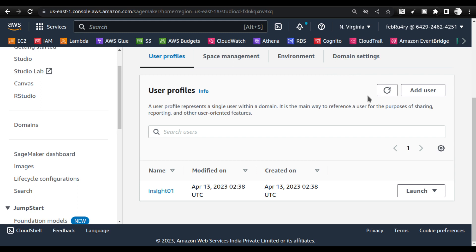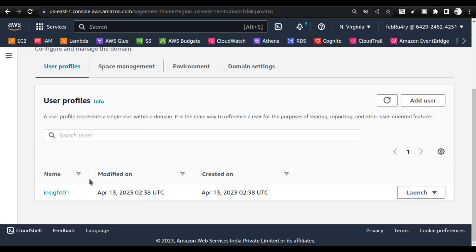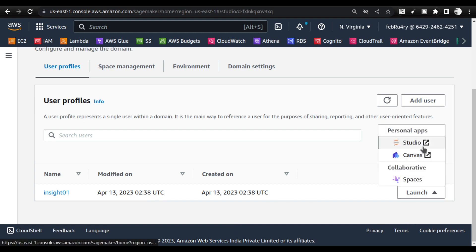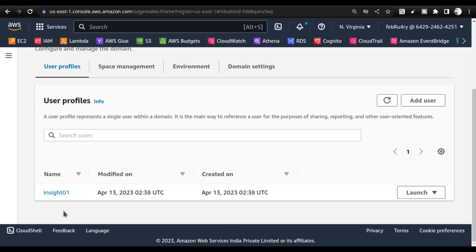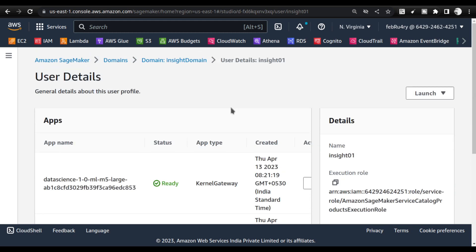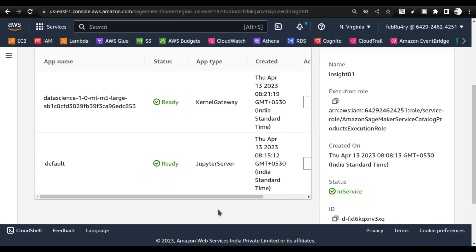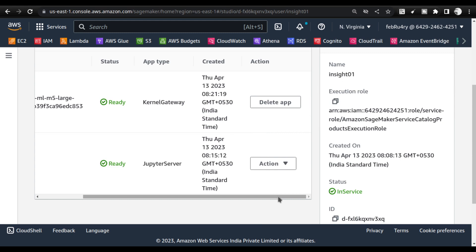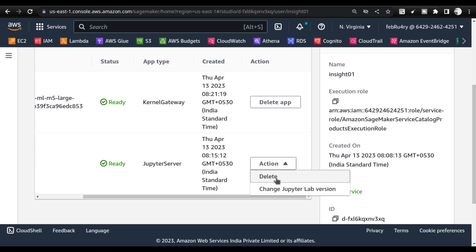Click on the domain to see the user profile inside. Change the username — don't leave it as default. What you need to do is click on Studio here and launch the application. This is important: inside the user detail you will have various applications that have been deployed. When you are going to delete the entire SageMaker setup — since you're on free tier — you need to clean up. Always revert back to a clean slate after your tutorials.